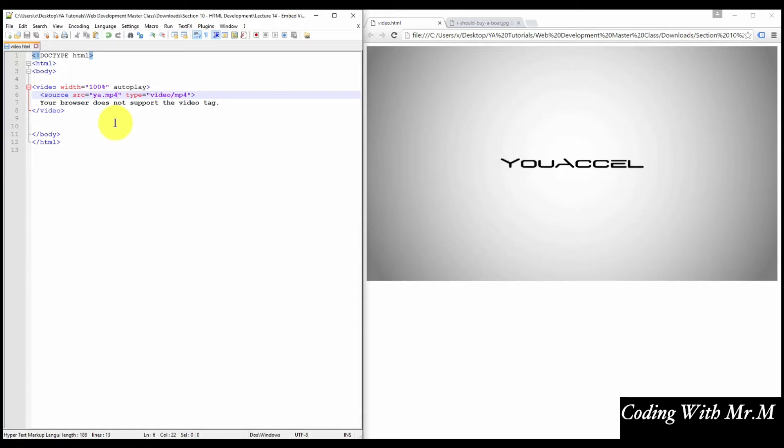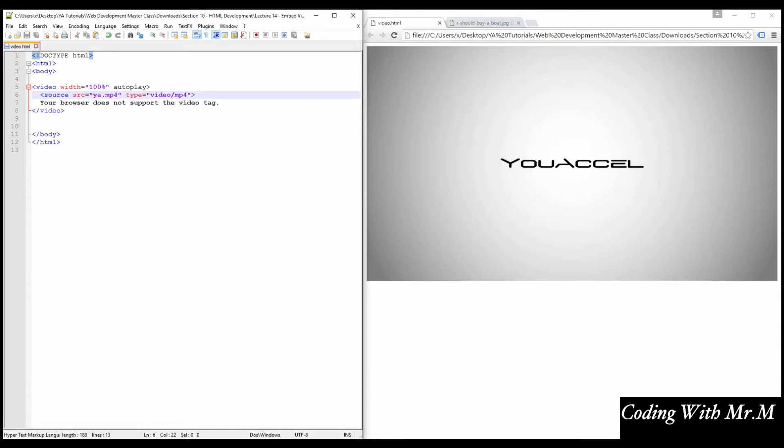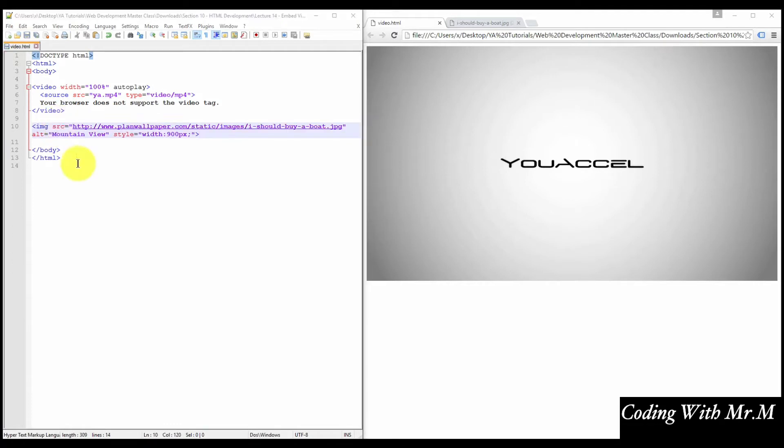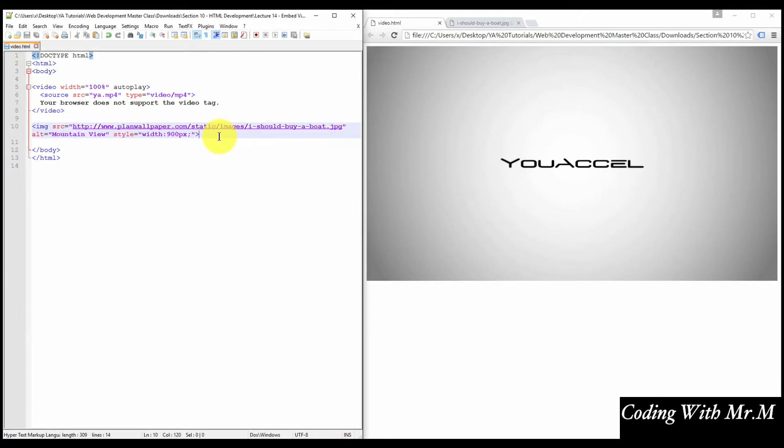Now say, for example, we wanted to insert an image into this document from an external source, for example, another website altogether. For that, we need to use absolute file referencing. An absolute file path requires that we include the complete address of the file, as shown in this block of code that I'm about to insert. Here we've included a JPEG file from an external website, planwallpaper.com. The full URL to the file is required for the image to be displayed, because it's from an external source.